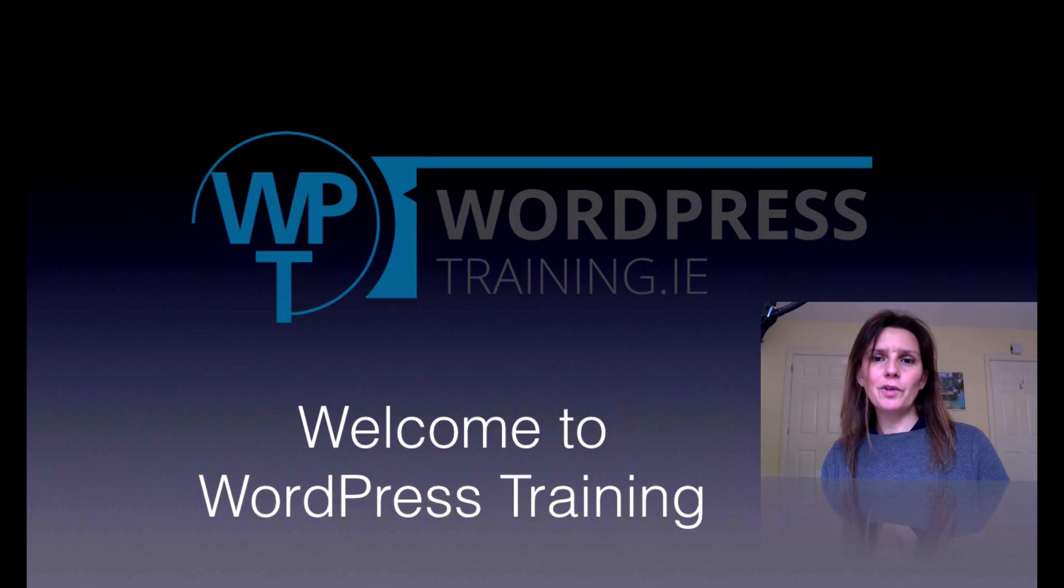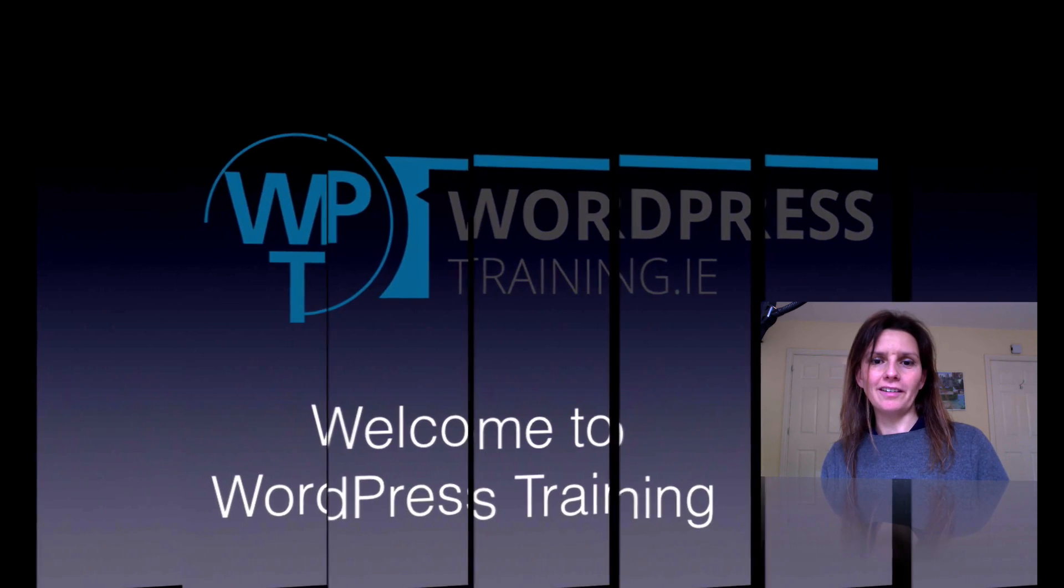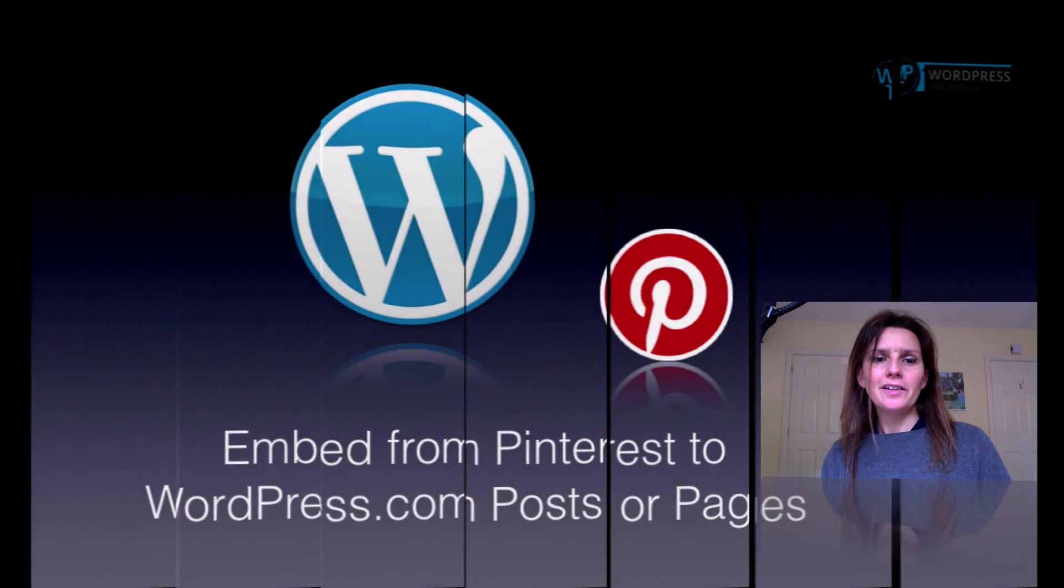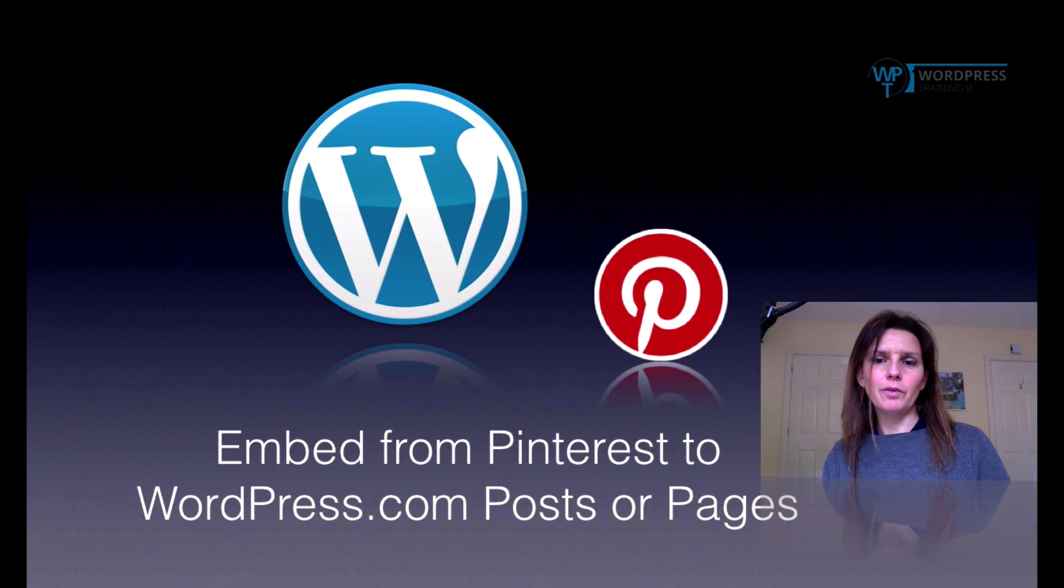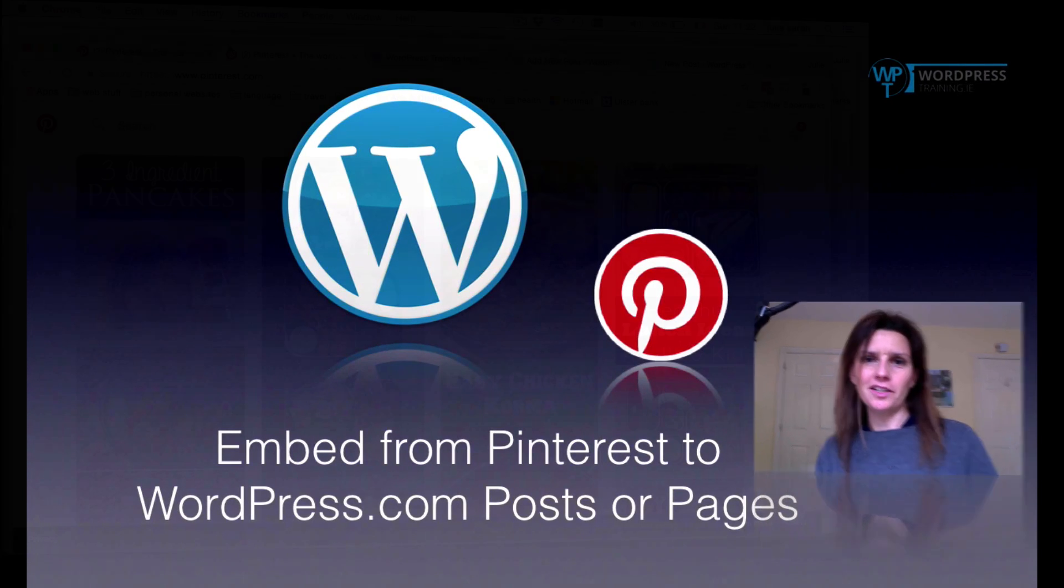Hi, I'm Julie from WordPress Training Ireland. Today I will show you how to embed from Pinterest to WordPress.com posts or pages.